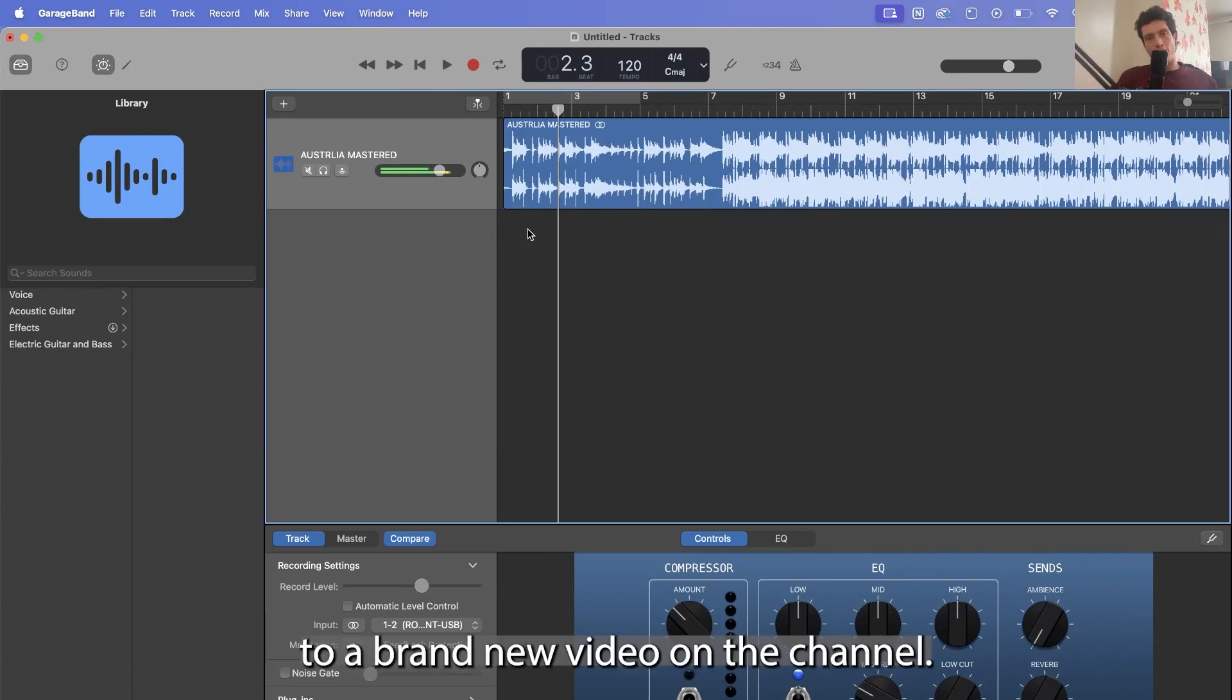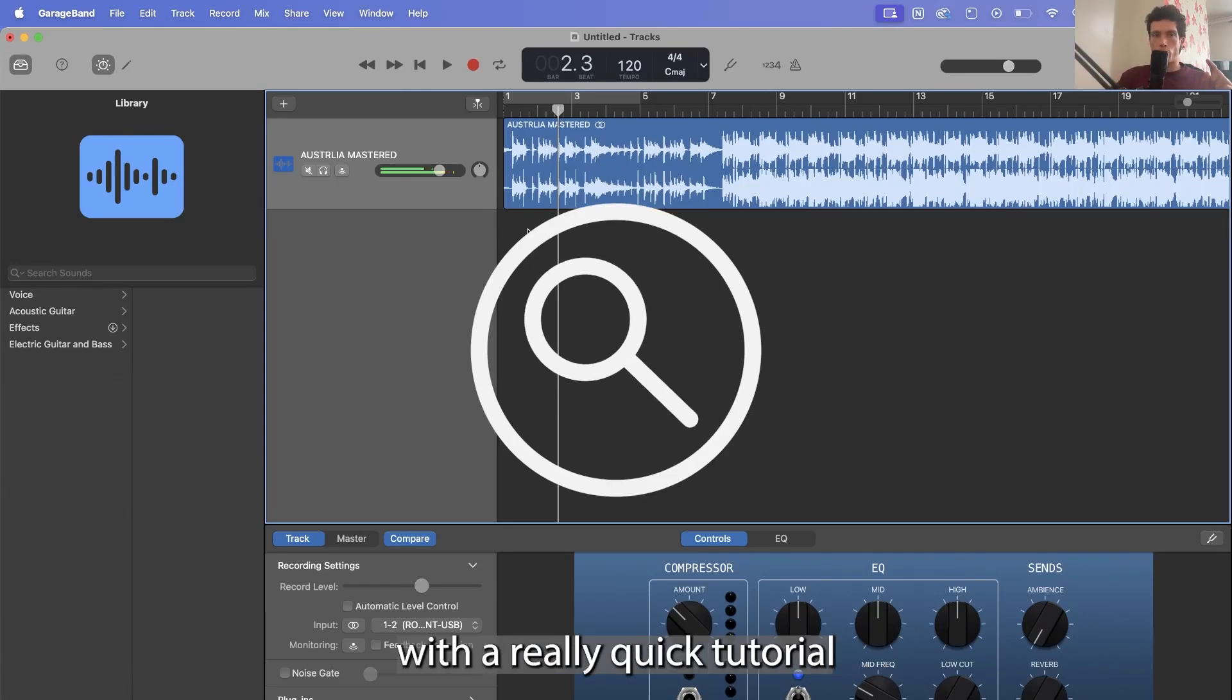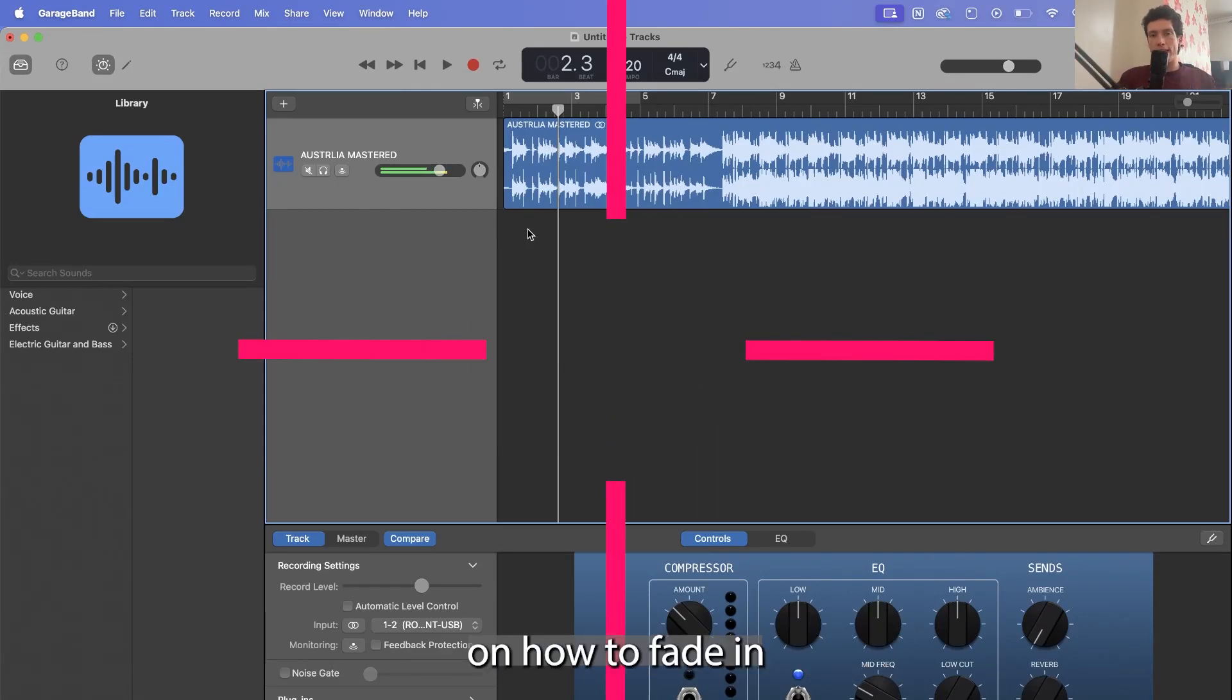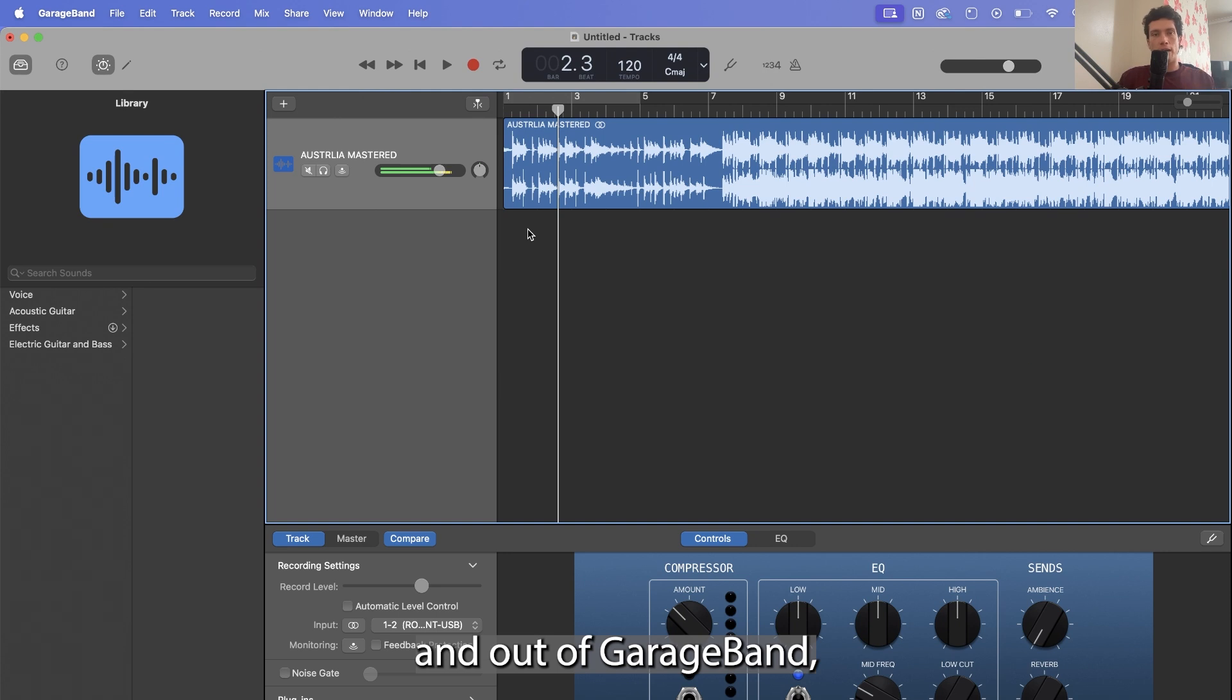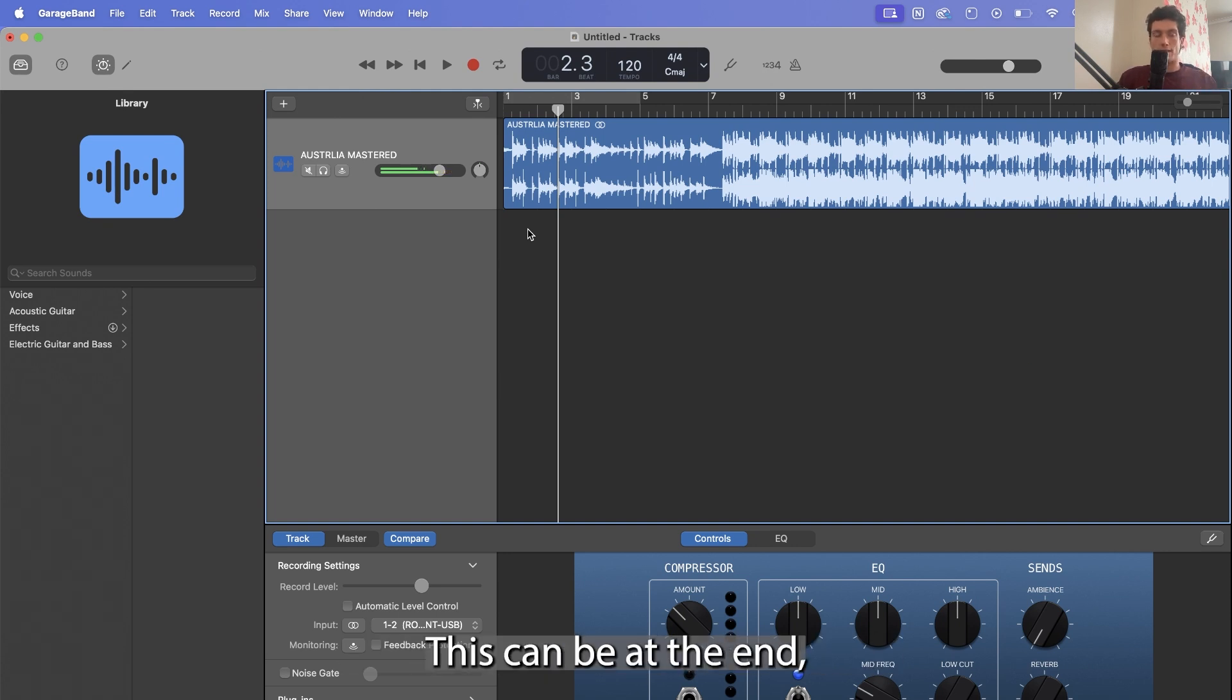Hello everybody and welcome back to a brand new video on the channel. Today I'm coming back at you with a really quick tutorial on how to fade in and out of GarageBand, something that I've wanted to do for a very long time.